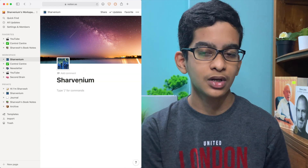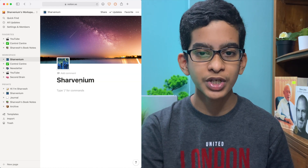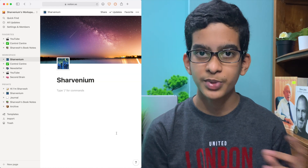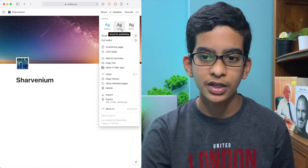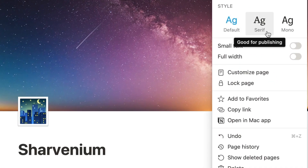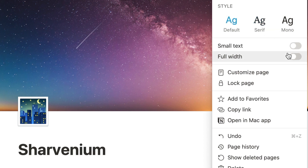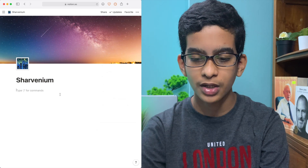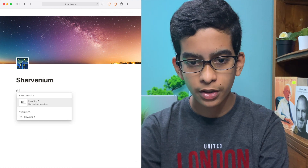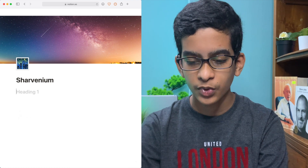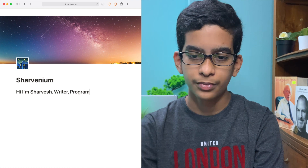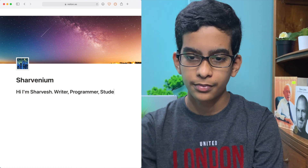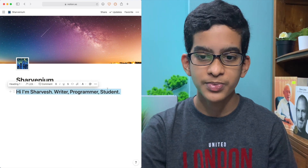Now you have the basics of your website — your title page, an emoji to make it look better. Make sure that you have selected the font that you want. I'm going to keep the default one. Then I'm going to click on Full Width to make the website larger. Now I'm going to add an H1 for the front introduction of the website.